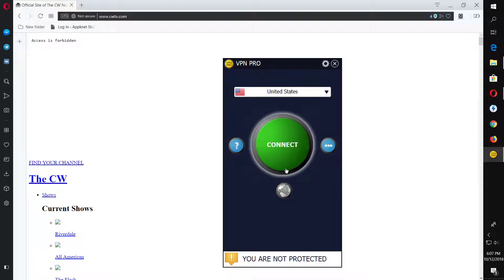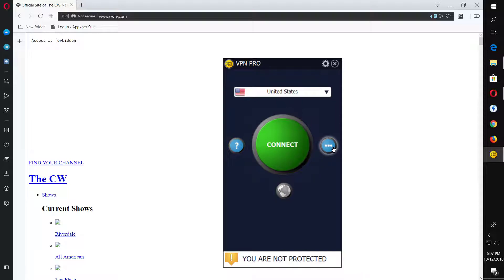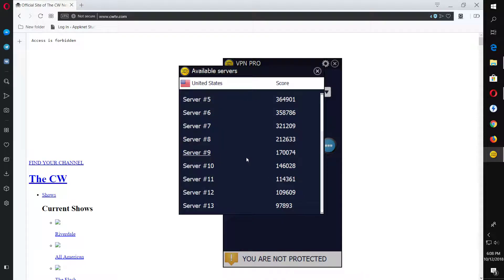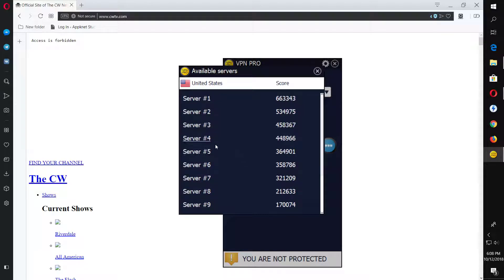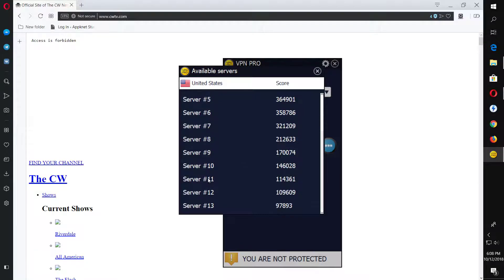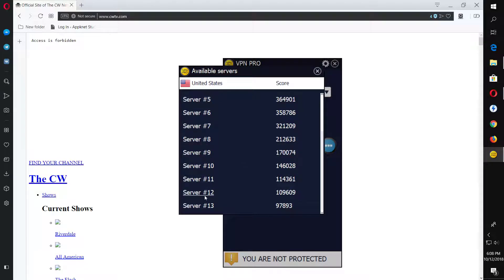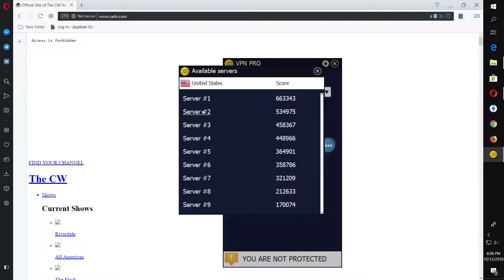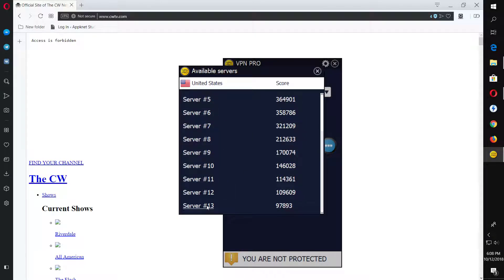I can either connect here just from this big green button, or I could press these three dotted buttons to open up a list where a lot of US servers are listed. So let's choose server 13. After clicking on the server it will start connecting automatically.